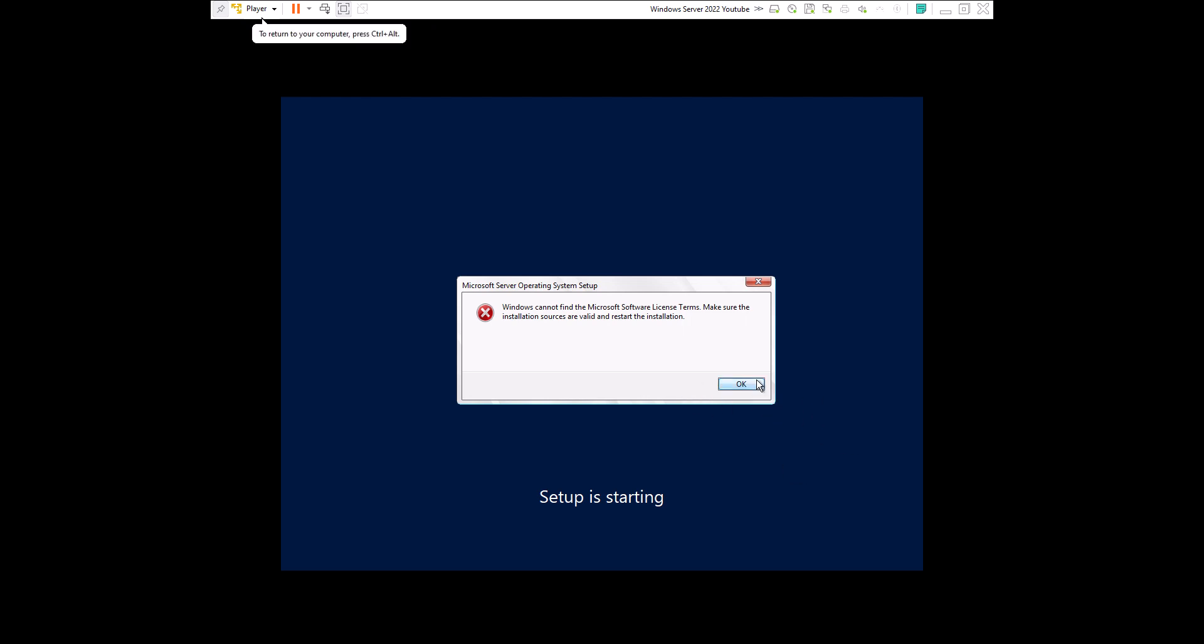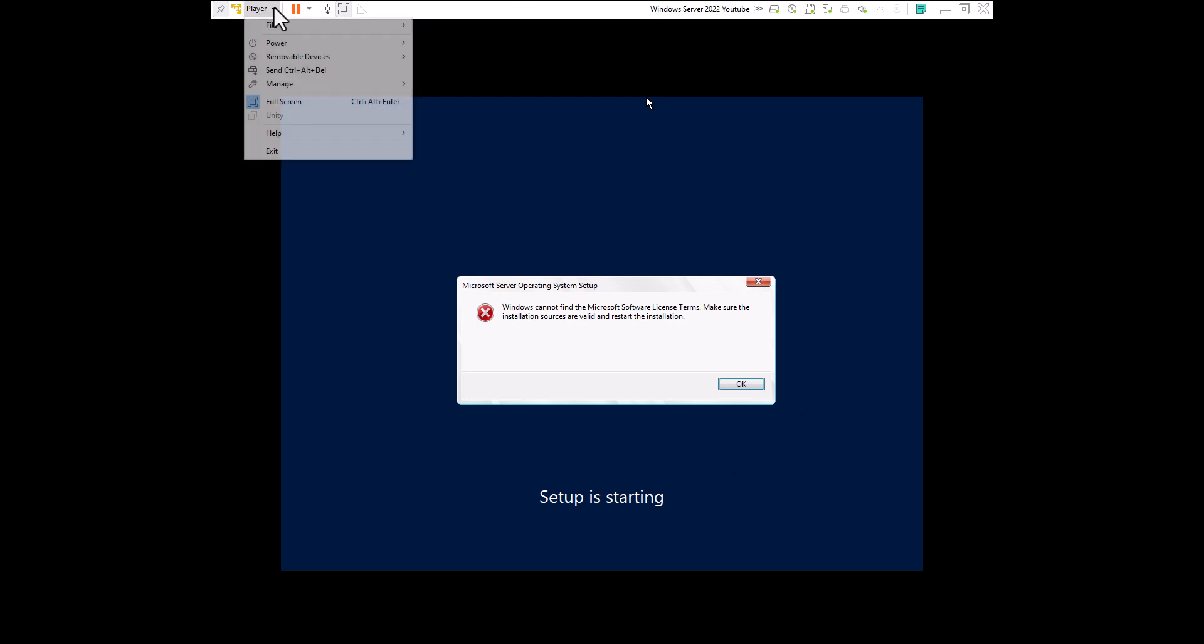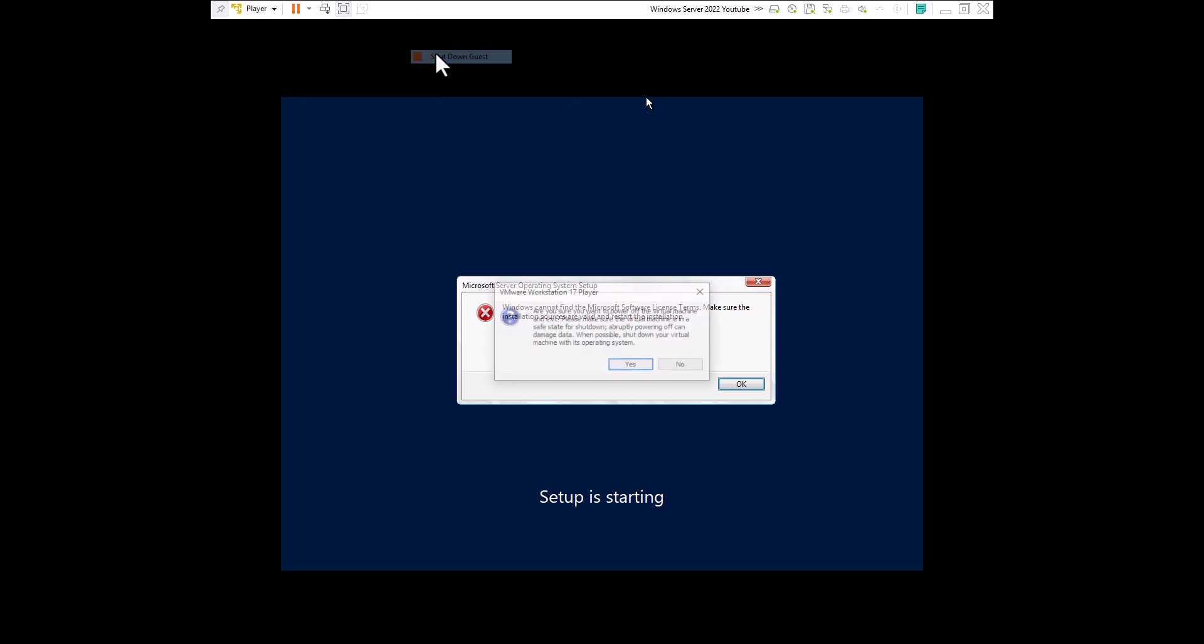I'm going to show you how you fix that. So basically what I'm going to do is I'm going to power off the VM, so shut it down. Then that way you can edit some of the settings on the VMware Workstation player.